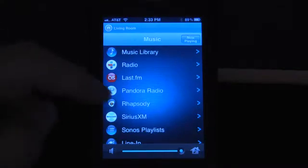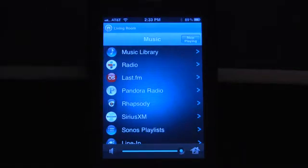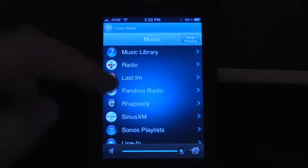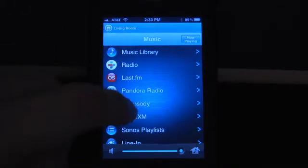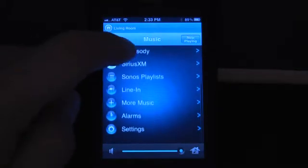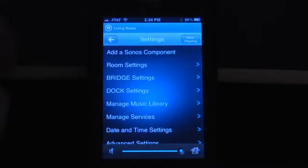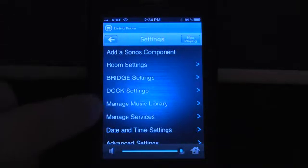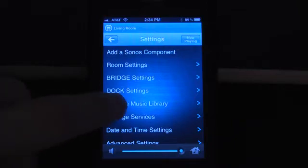Now from here, where you would normally select your music library, you want to go down to settings. Under settings you want to go to manage music library.